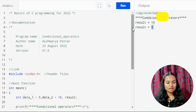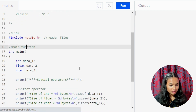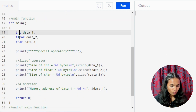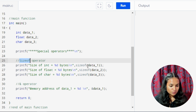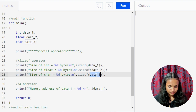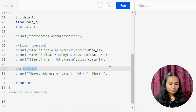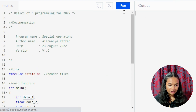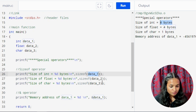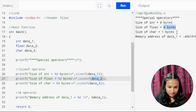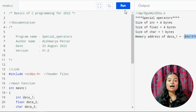For special operators, we use different data types: int, float, and char. The sizeof operator gives the byte size: sizeof data1 (int) is 4 bytes, sizeof data2 (int) is 4 bytes, and sizeof char is 1 byte. The reference operator (ampersand) gives the memory address of a variable — for data1, it returns its specific address location in memory.